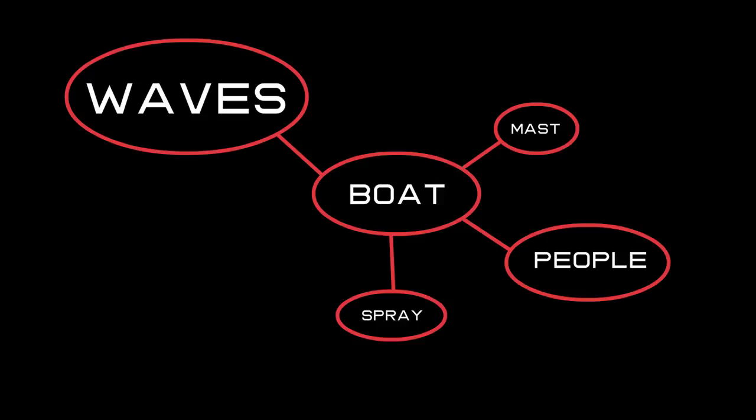So we started with the main effect which was the water. Then we moved it to the boat. Then we moved it to the people on the boat. And we're sort of going down the hierarchy as we go.